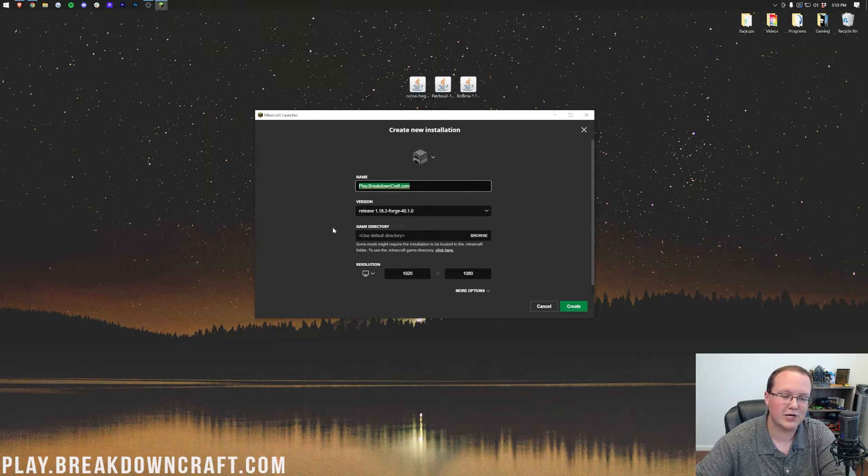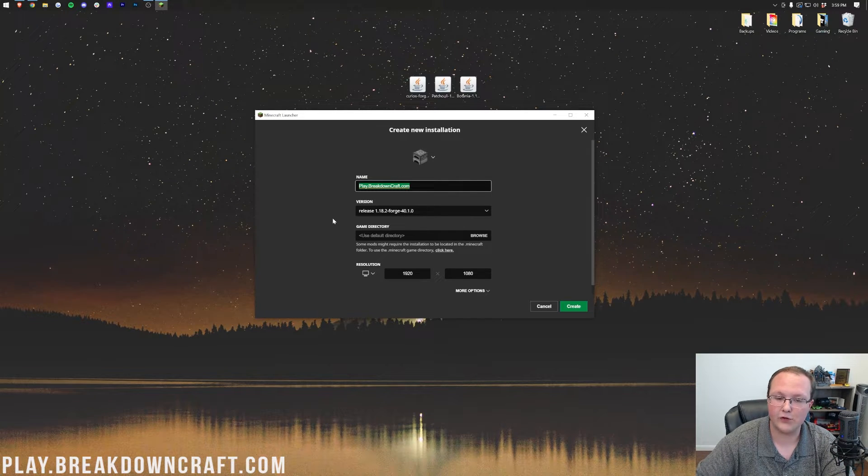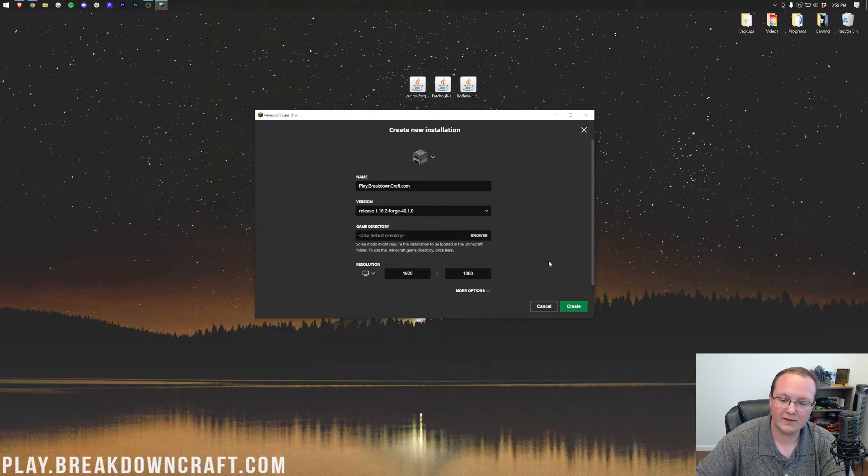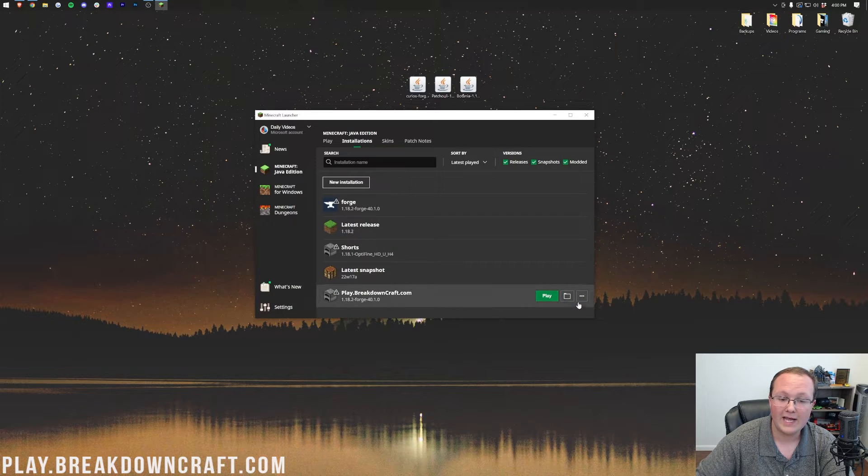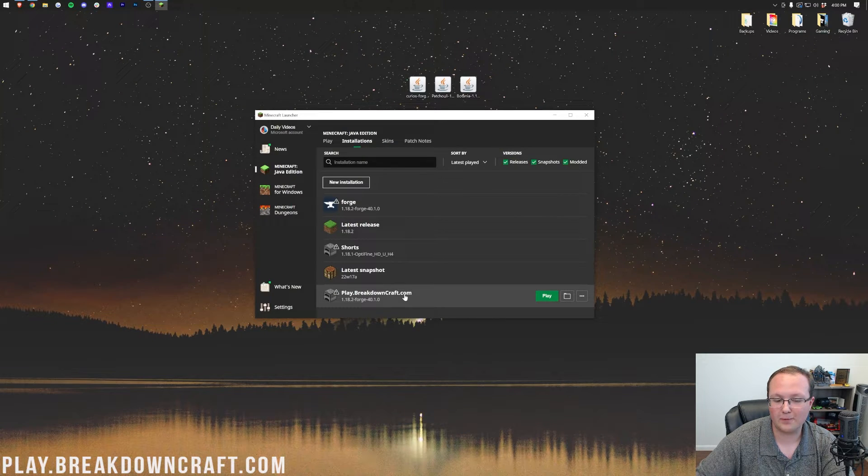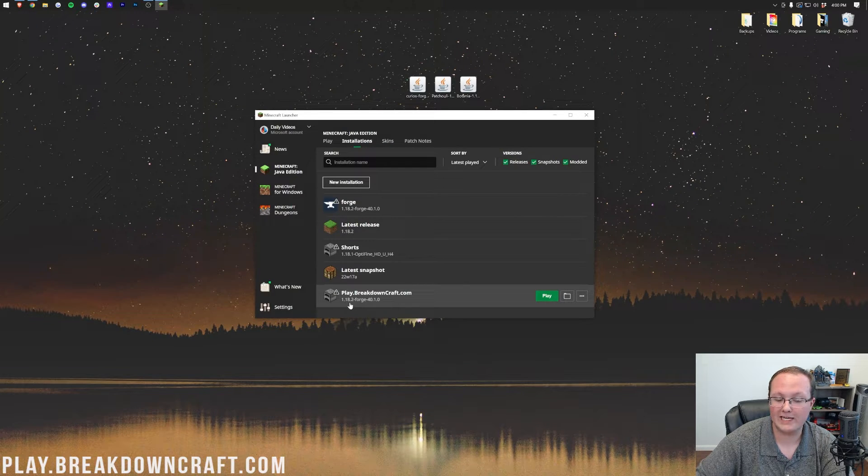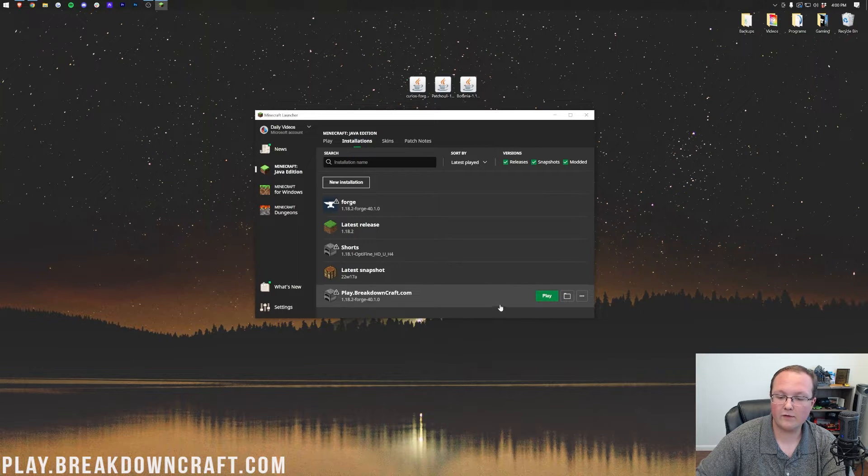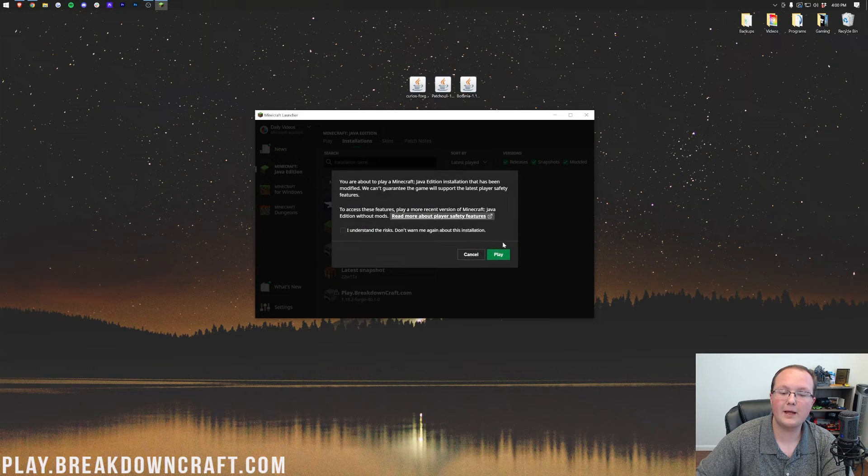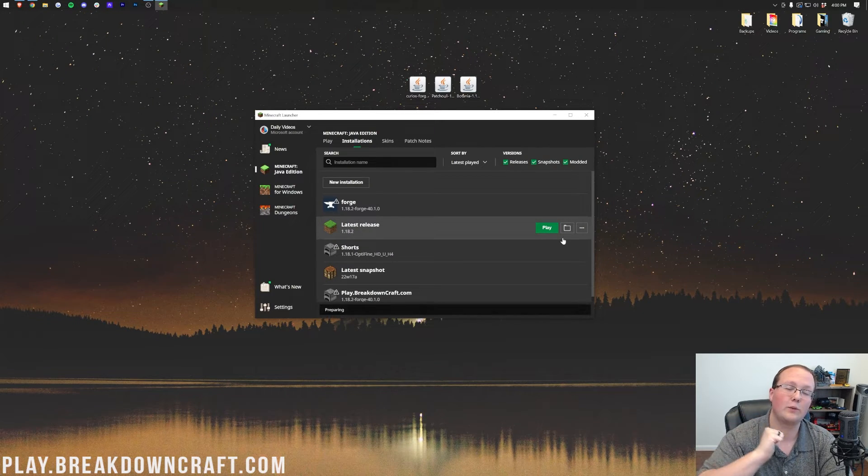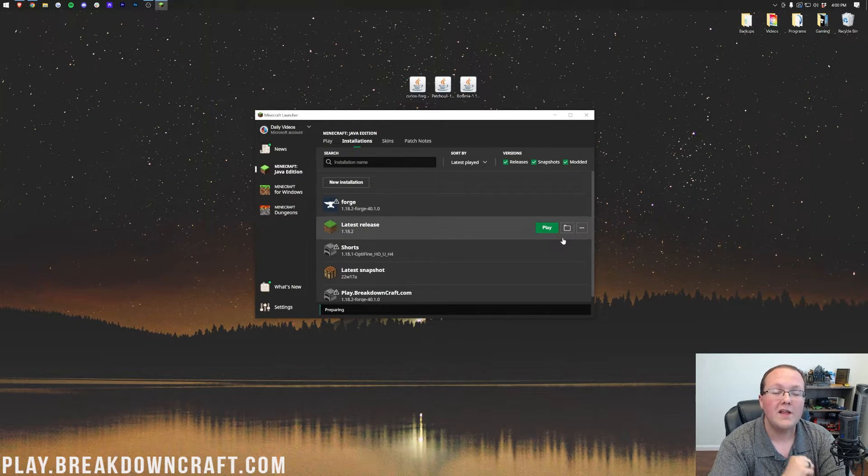And by the way, if you're wondering why I named this play.breakdowncraft.com, that's because that's our own incredible 1.18.2 Grief-Protected Survival and Skyblock server. It's amazing. You should come play on it if you're looking for an amazing SMP server. Now, let's just go and click the green Create button in the bottom right. Now, we have this play.breakdowncraft.com profile with 1.18.2-Forge under it. Hover over this, click the green Play button, click Play again, and now Minecraft will open with Forge.